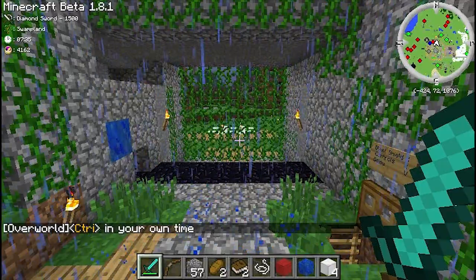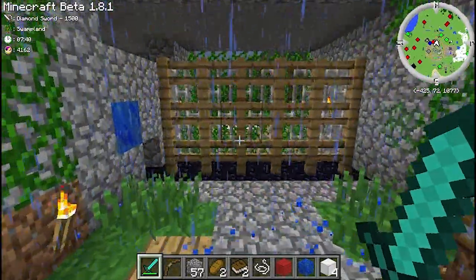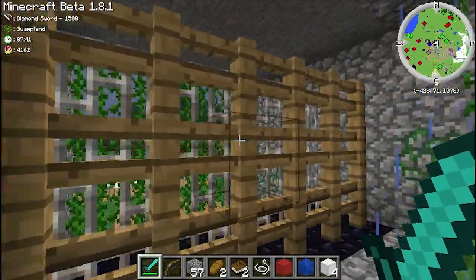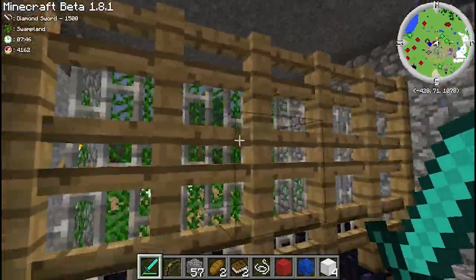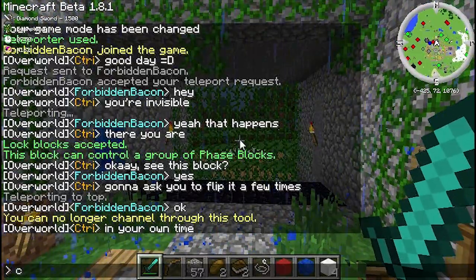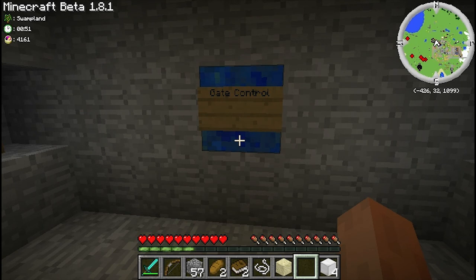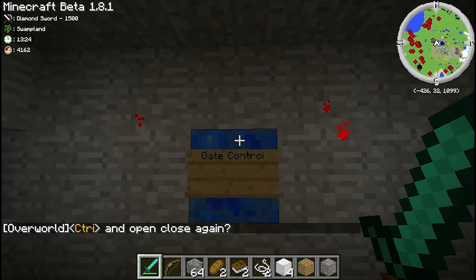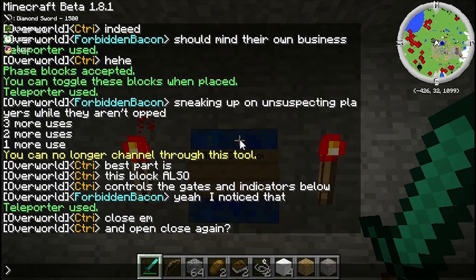I've got someone downstairs who's helping me by flicking the lock block switch, and you can see the gates are appearing and disappearing. I've also added in a second lock block at the gates on the same circuit as the phase block — same signature and everything. So when I flip it upstairs the indicators downstairs change as well as the gate appearing and disappearing. I'll get him to do that so you can see the indicators swapping.